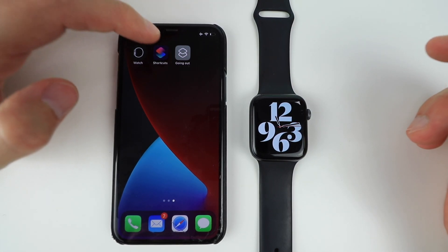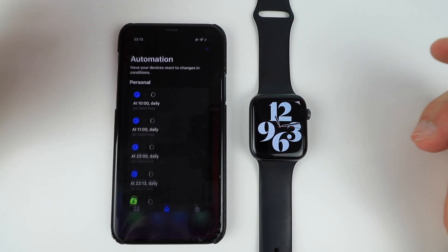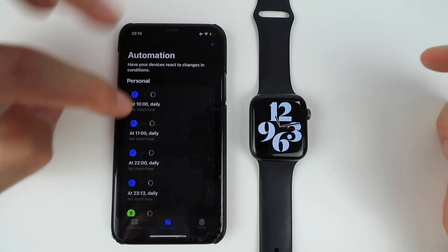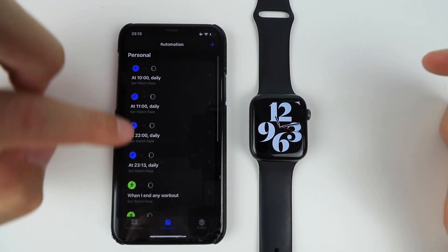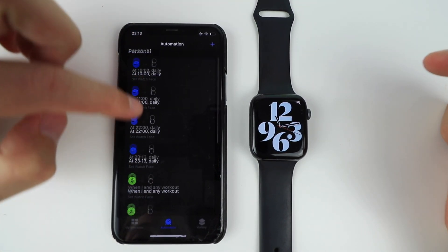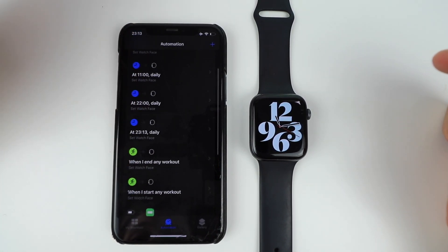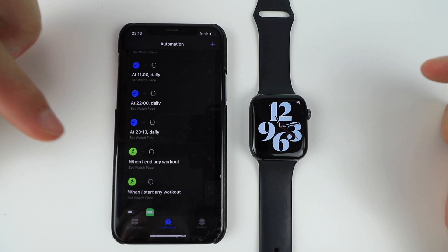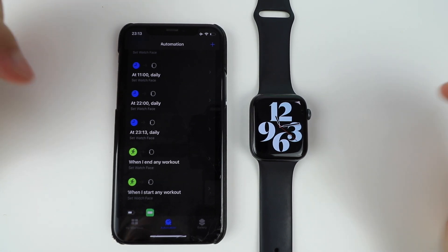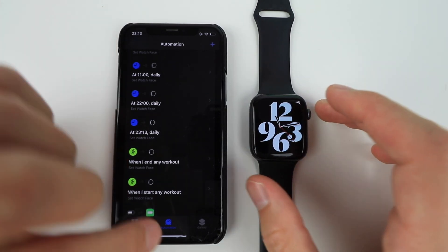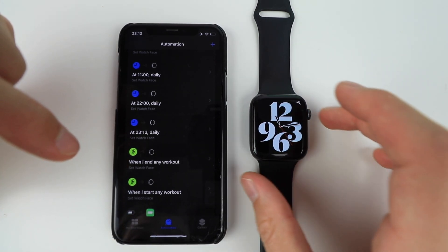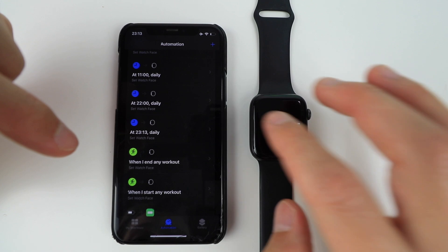You can play around with this very easily. As you can see, I have my stuff set up. So if I start a workout, it's going to have a different Apple watch face. And so let's try that out.